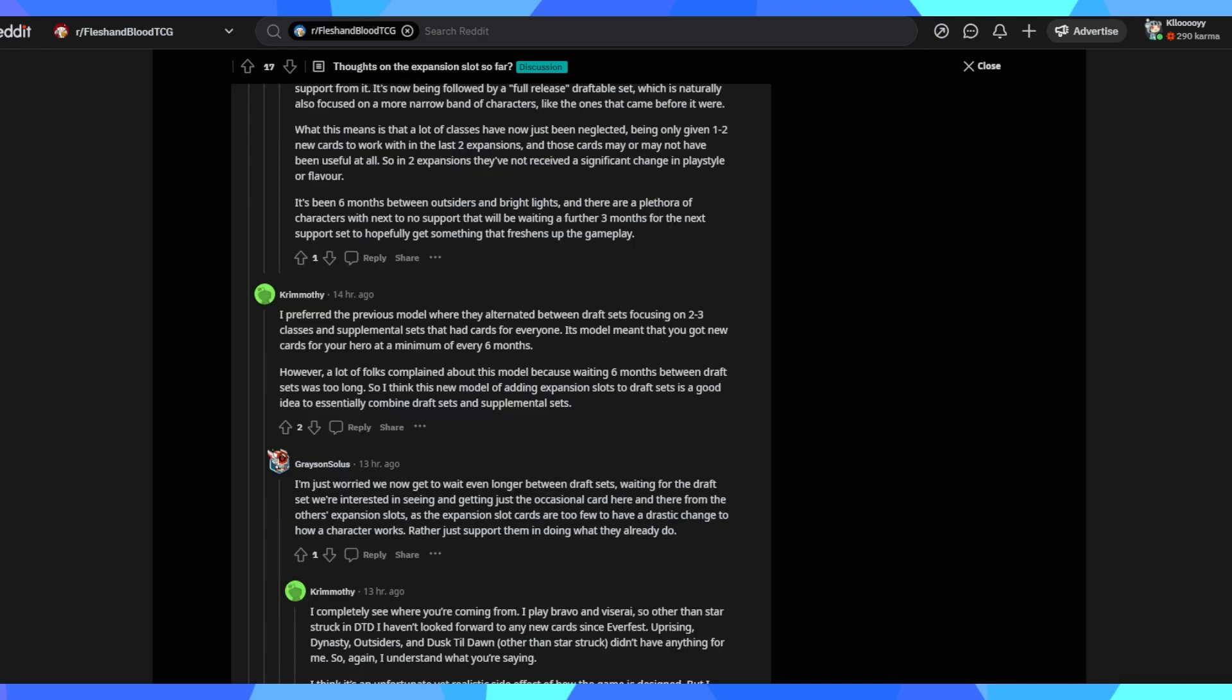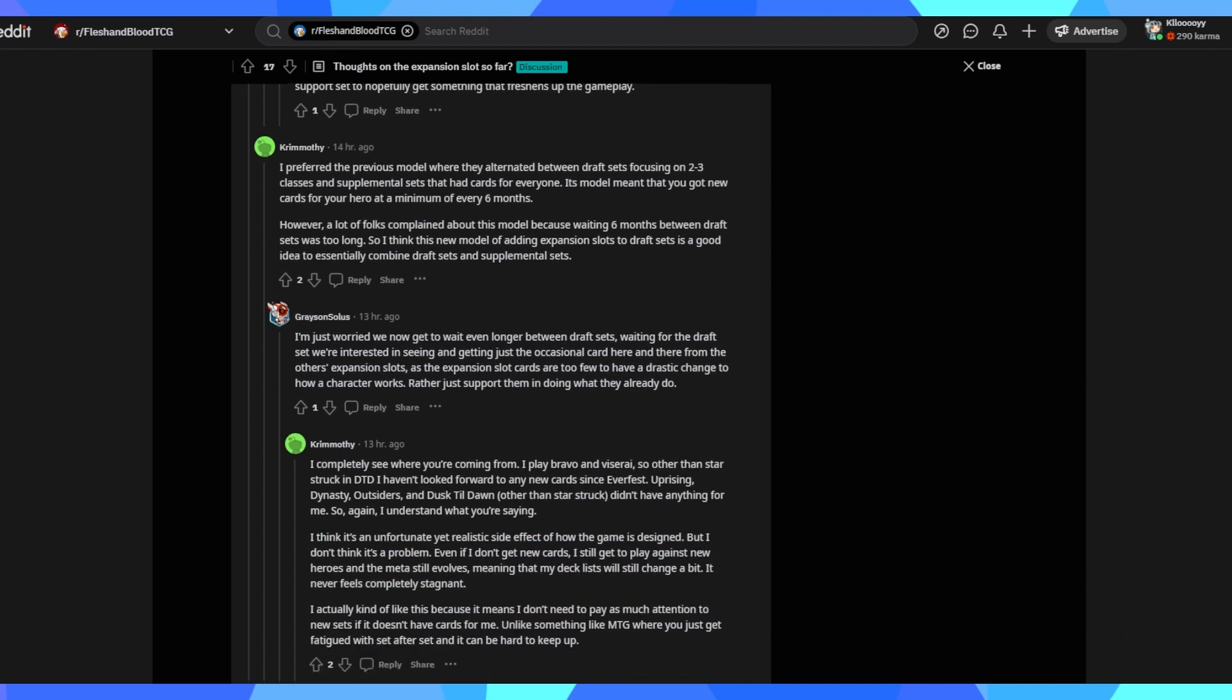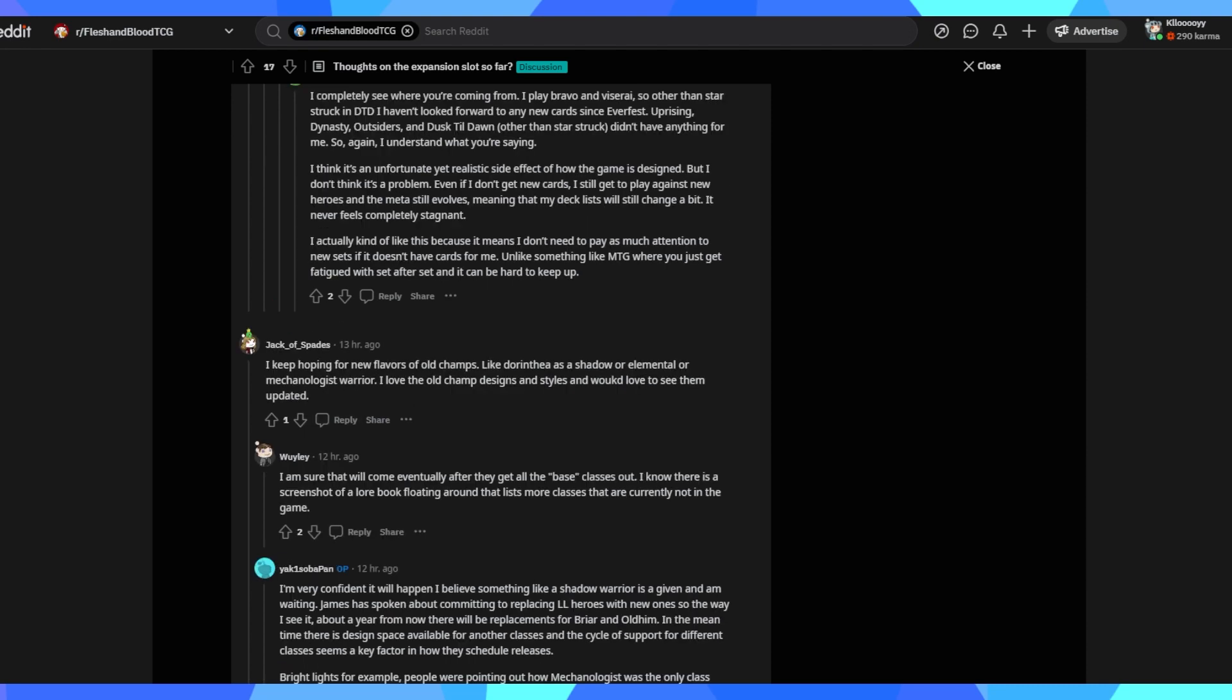And it's just who can build the best deck or who can play the deck the best, which I think is also another good testament because Flesh and Blood is a highly skilled game. Learning and executing the craft perfectly is the rewarding thing for most players of Flesh and Blood. I prefer the previous model where they alternated between draft sets, focusing on two or three classes and supplemental sets. Yes, there is positives and negatives to every model. I think it really zeroes in on the digestion factor of Flesh and Blood. Boxes have never been good. In all honesty, finding, chasing cards in boxes has never been really fulfilling unless you're opening on mass. So I think they're finally leaning into that and targeting limited play with the expansion slot. I'm just worried we now get to wait even longer between draft sets, waiting for draft sets we're interested in seeing.